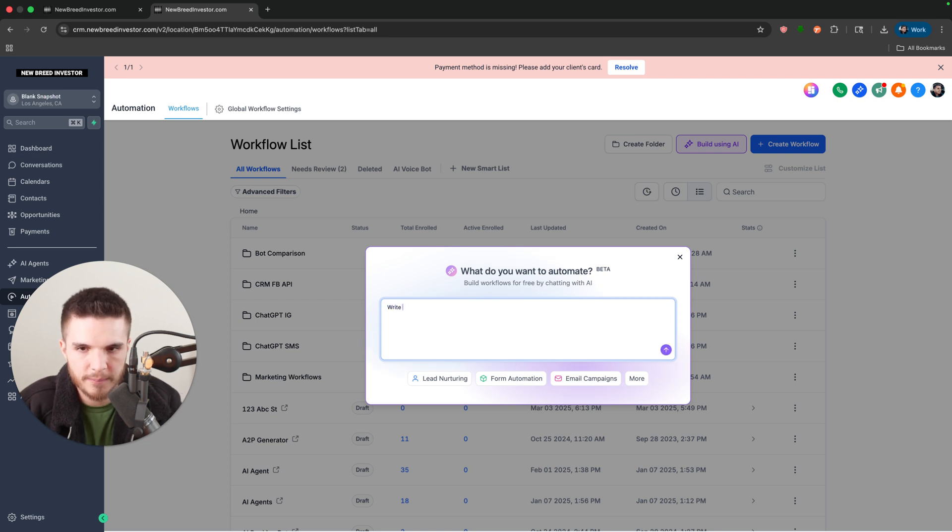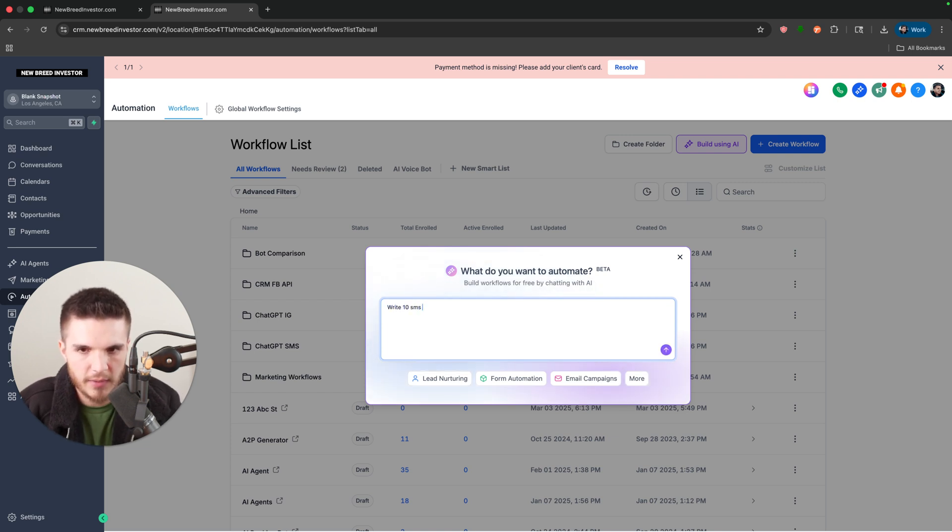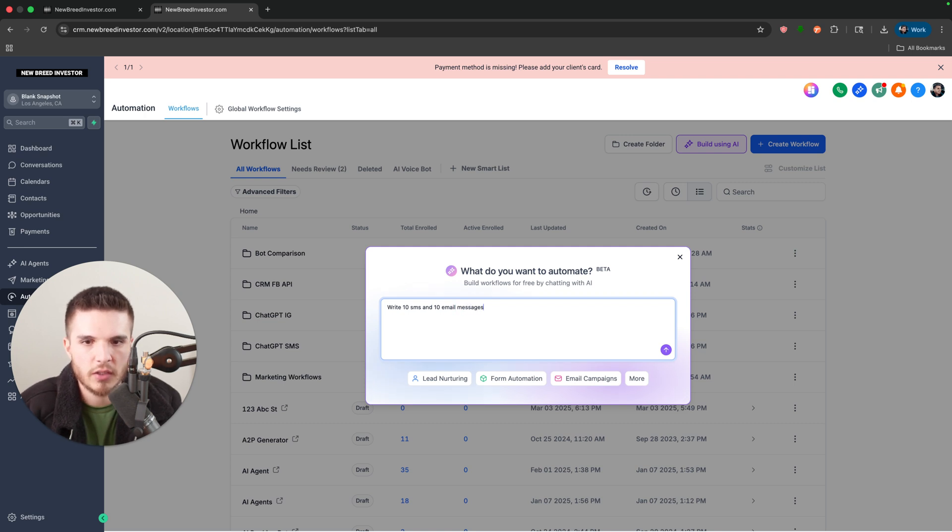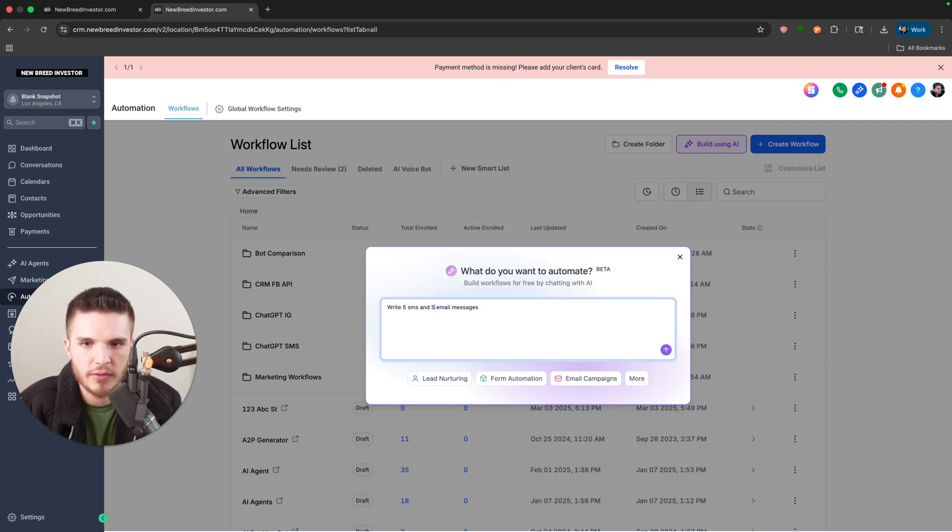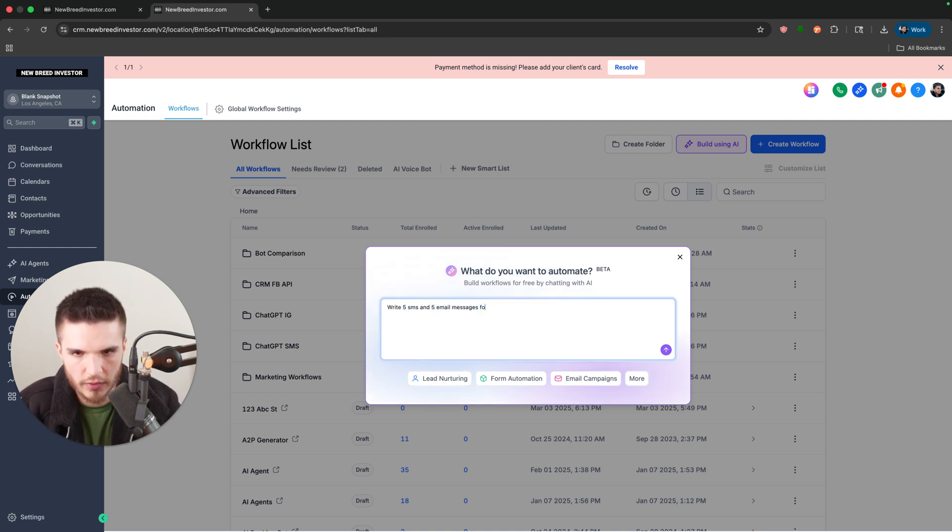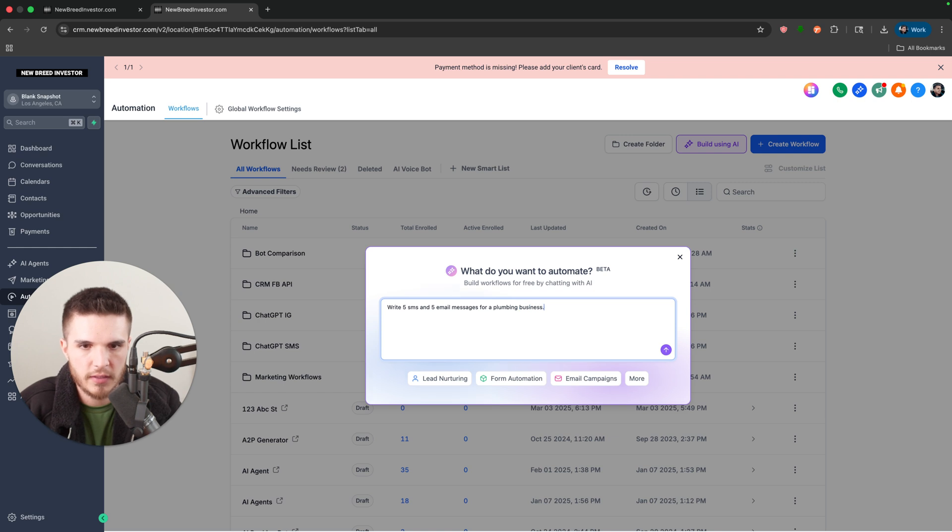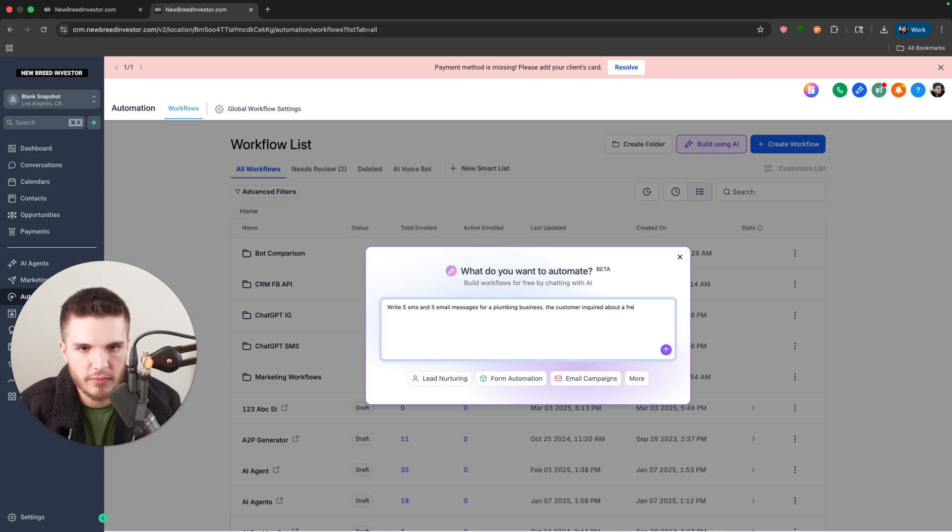So I'm going to say write 10 SMS and 10 email messages. I'll just do five actually so it doesn't take as long. And then I'm going to do for a plumbing business, the customer inquired about a free plumbing quote.